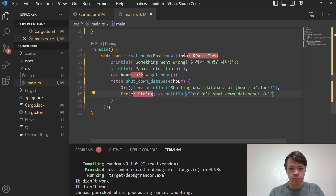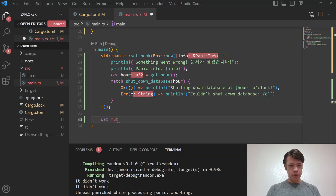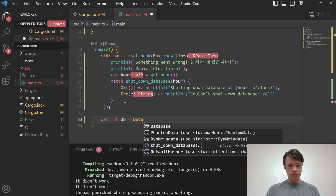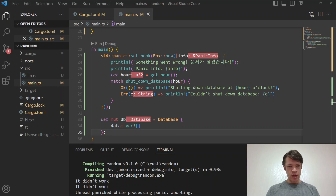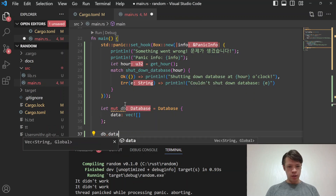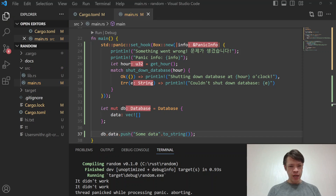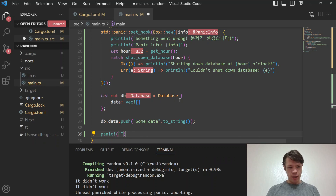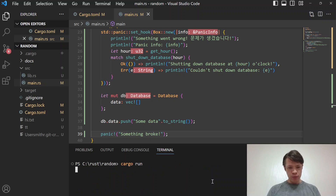Panic hooks typically let you print extra info, get the regular panic info, and do some other actions before the panic finishes. Finally, in main we create a mutable fake database with a Vec, push some data into it, and then trigger the panic with something like 'database broke' to simulate the pretend example.